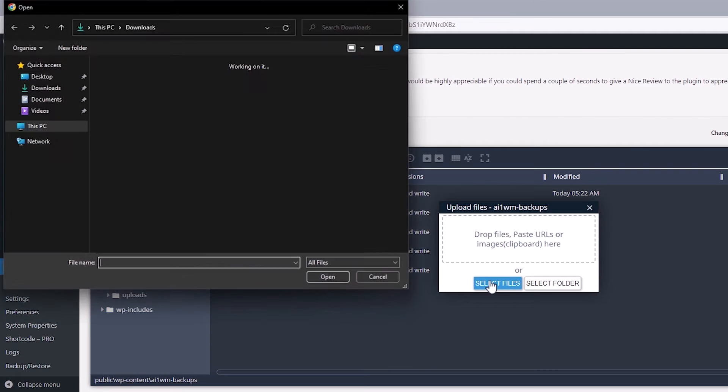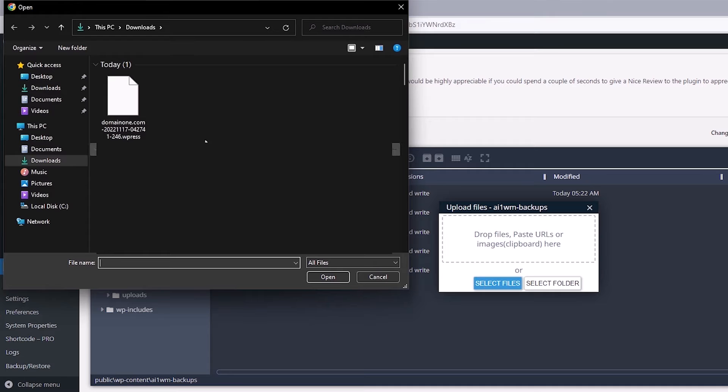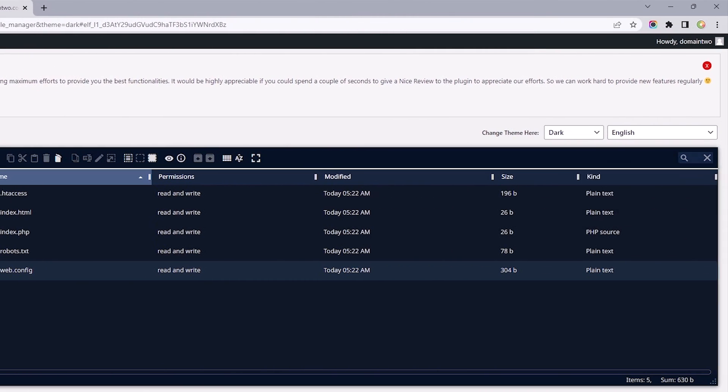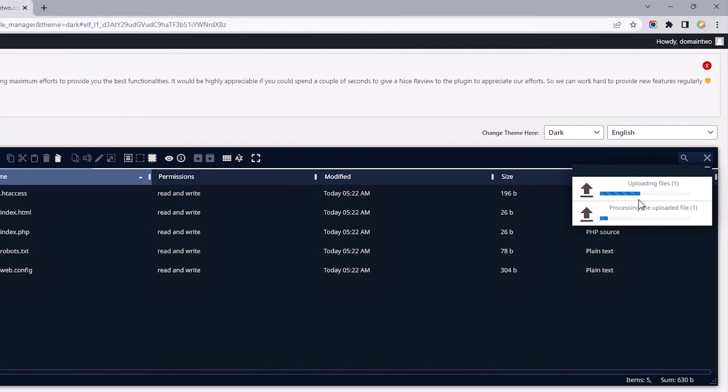Select Files. And let's select the backup file. And you might just have to give it a minute or two to finish the upload. And of course, that depends on the file size and your internet connection speed.